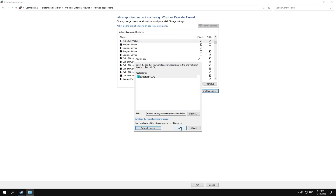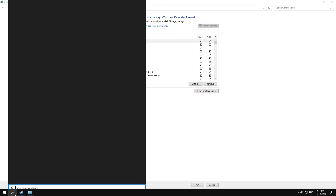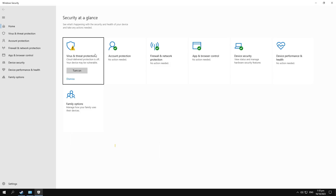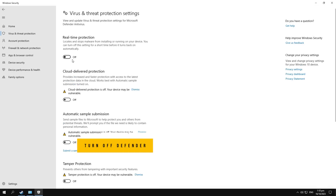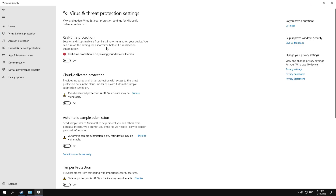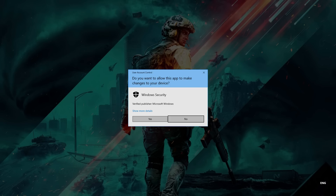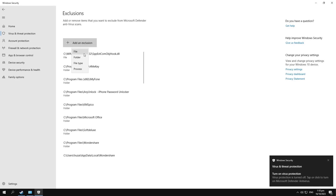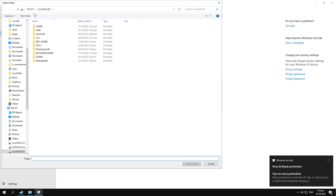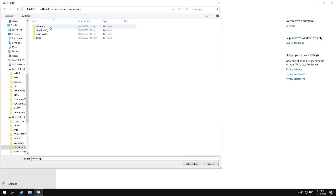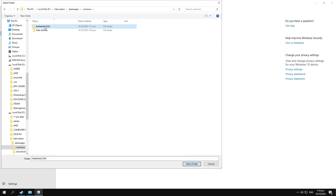Next, go to Windows Defender settings and go to Exclusions. You can add an exclusion folder — go to your Steam folder and add the whole Battlefield 2042 folder. I'm also turning off real-time protection for now.